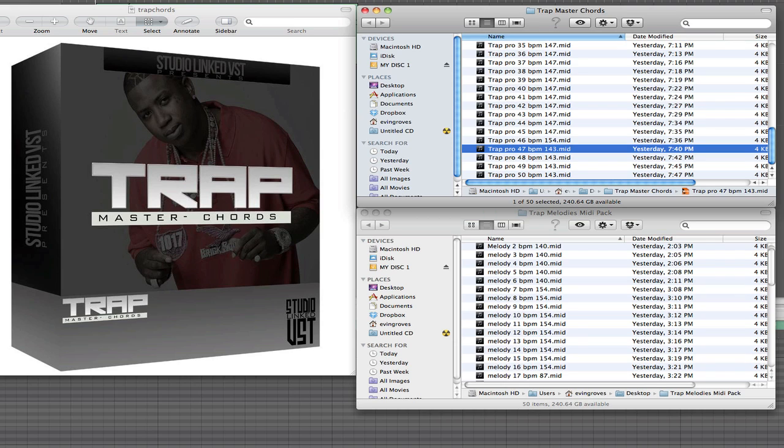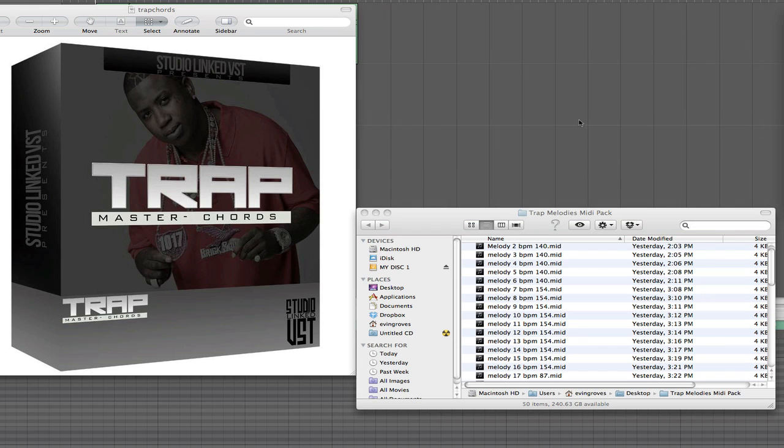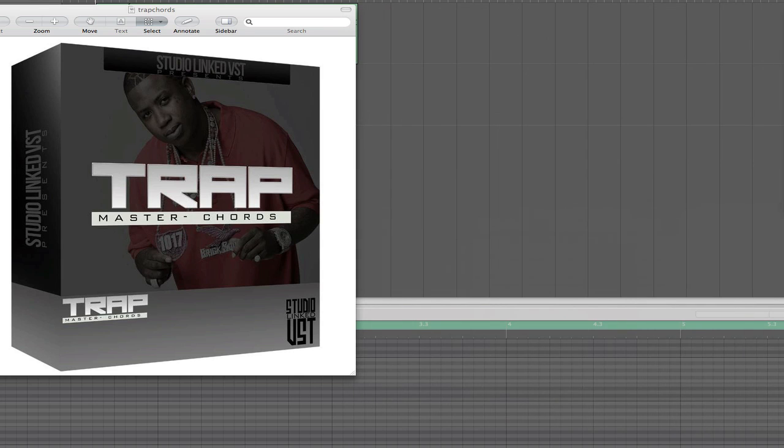Now with our two new products that we're releasing - you can see them up now - is our Trap Master Chords and our Trap Melodies. You guys will now have 100 brand new chords and melody files that you can add into your production today in the styles of trap. You're looking for all those Young Jeezy, Gucci Mane - everybody you're looking for - all the dopest modern trap chord progressions and melodies, we have them here for you.